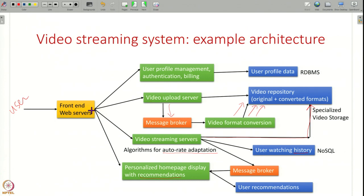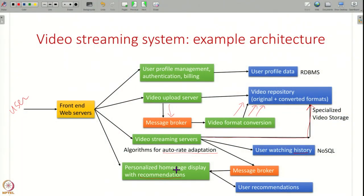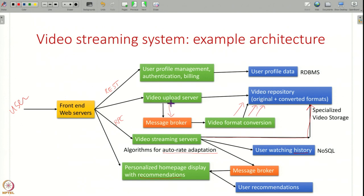This is an example of how you put together an end-to-end video streaming system, where different components do different types of work, store data in different types of databases or data stores, and communicate using different types of APIs — for example, a REST API, an RPC for more complex functionality like video streaming, and a pub-sub interface for uploading videos and converting them into different formats.